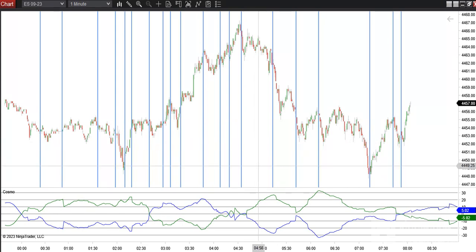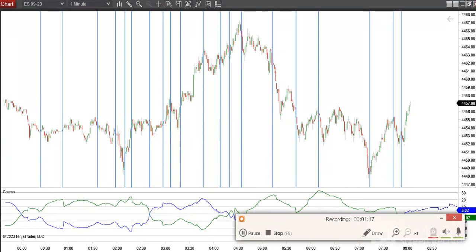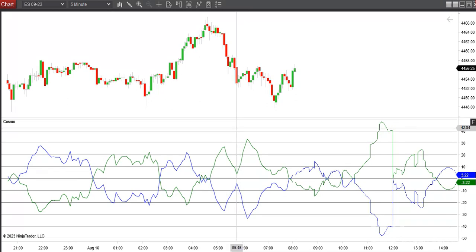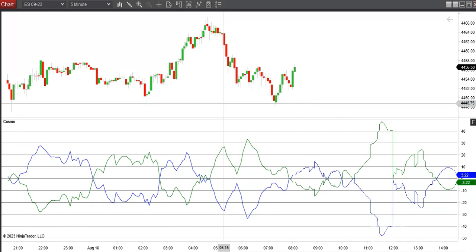This is also set up on the five-minute. Here's a look at the five-minute — you can see it really tightens it up. It pivots on the peaks and valleys, or you'll get an acceleration or a breakout point like right here. When we hit the peak of the Cosmo, we broke down out of this little triangle and fired off that nice short trigger.